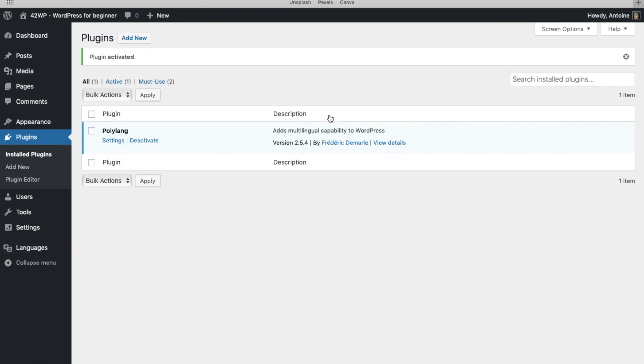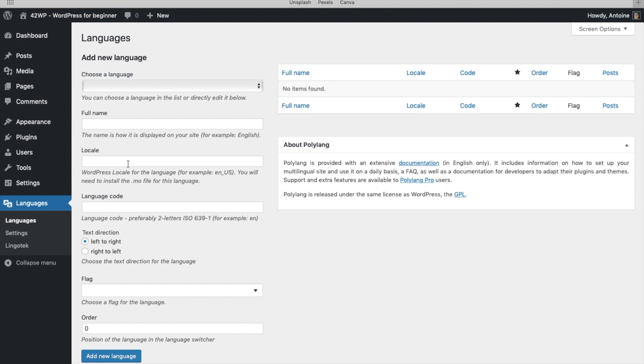Once the plugin is installed, the first thing we're going to do is set up the languages. You click under Languages, Languages, and here you can choose different languages.